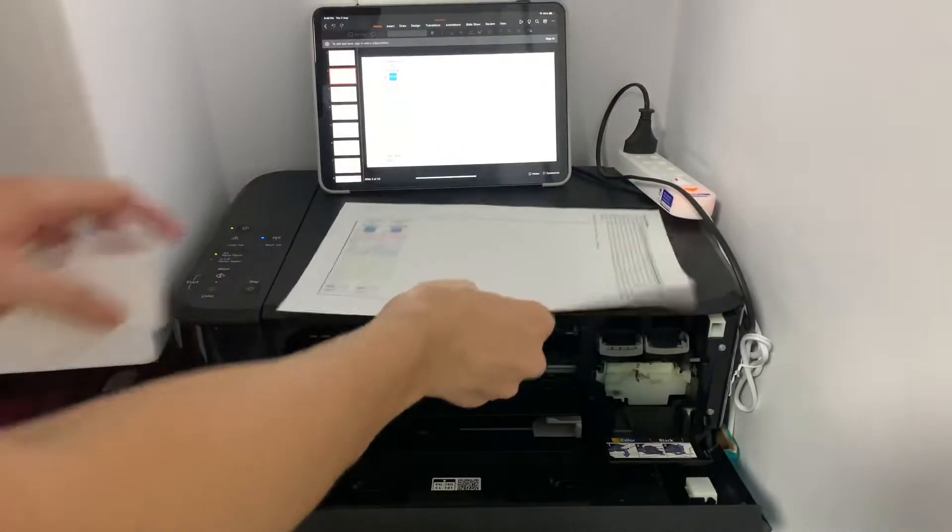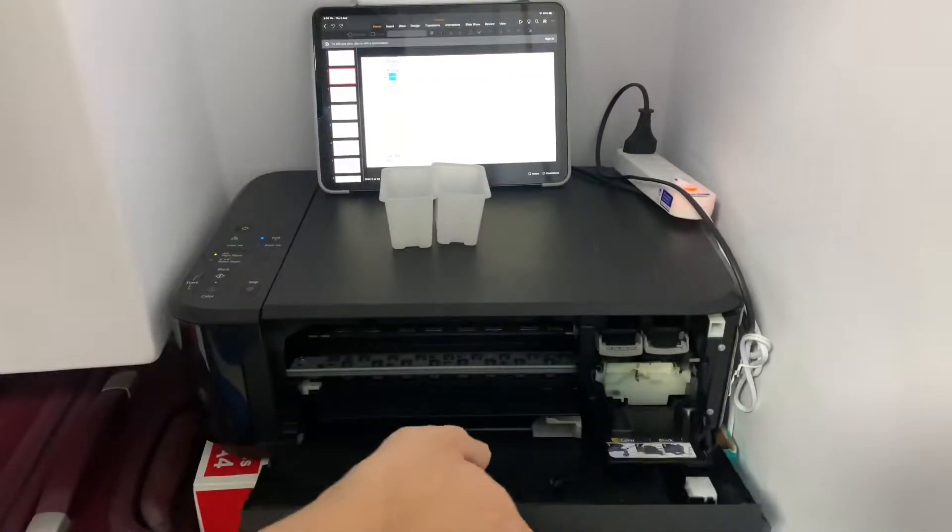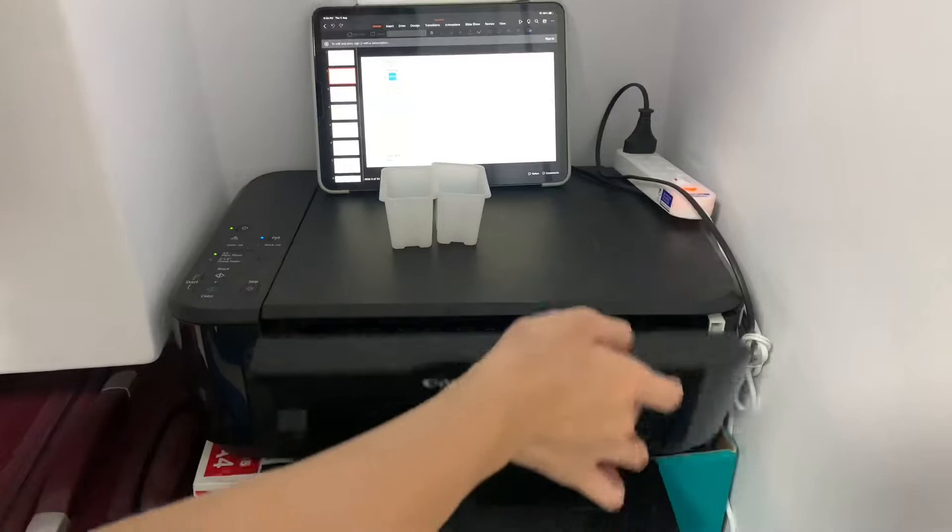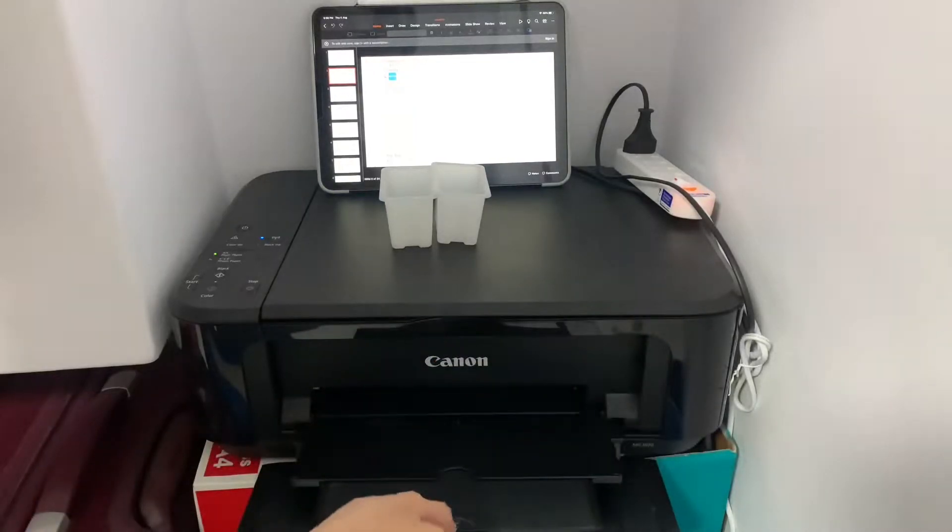You will usually face this issue when you are trying to print from a low ink cartridge or a refilled cartridge.